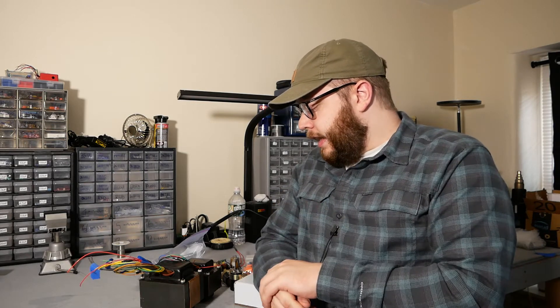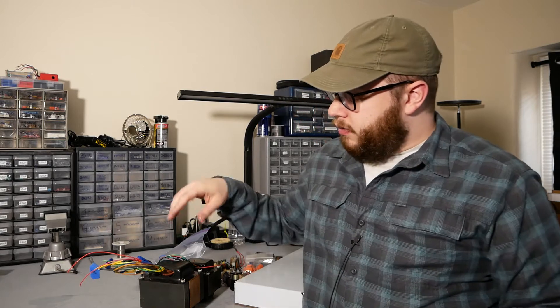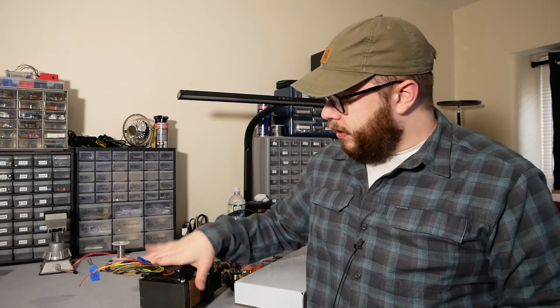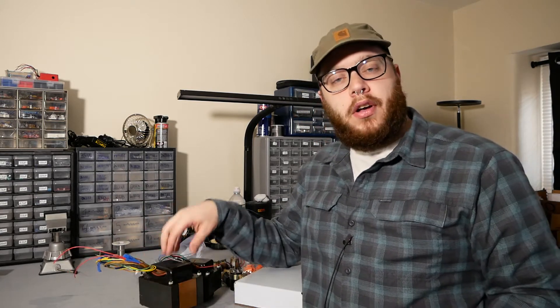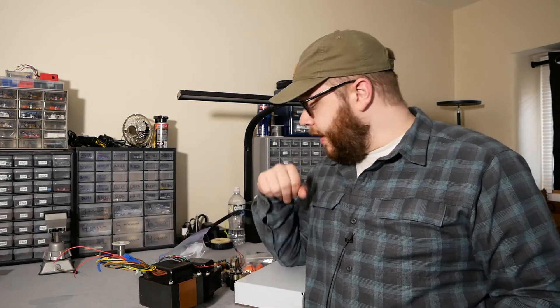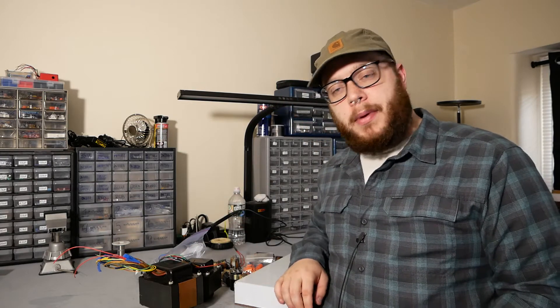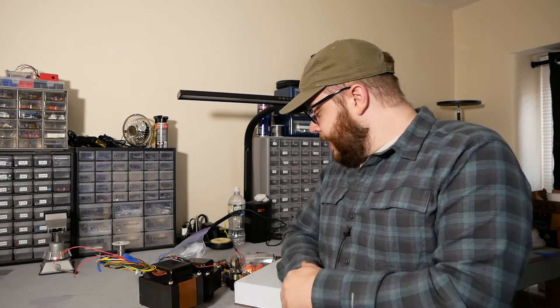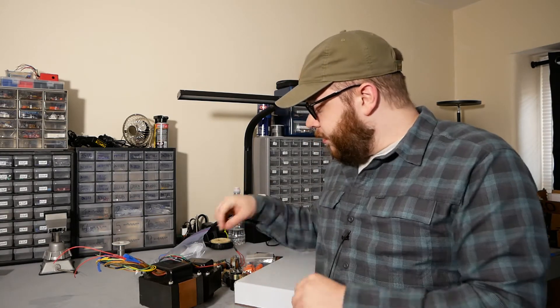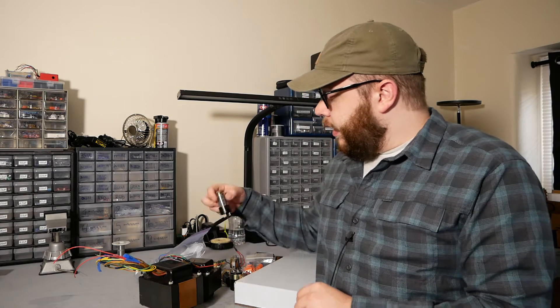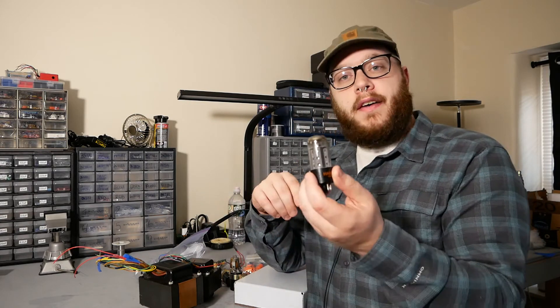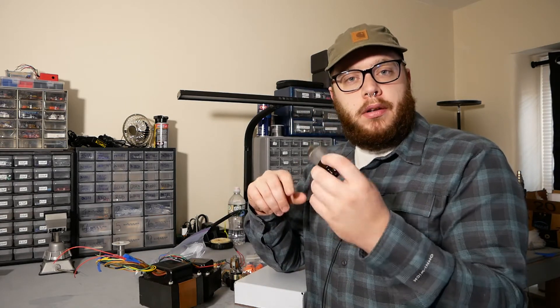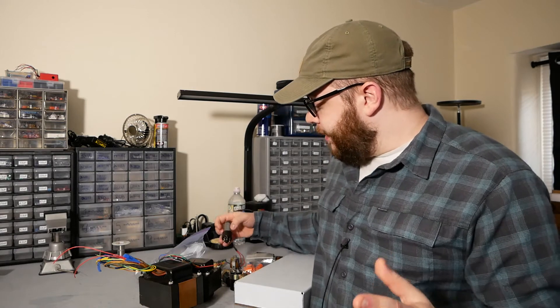This design is going to use transformers from an old Hammond organ amplifier. I have a new chassis that was made for me. The design is going to use a push-pull output section with 7591 pentodes, not too common in guitar amps, more common in hi-fi.